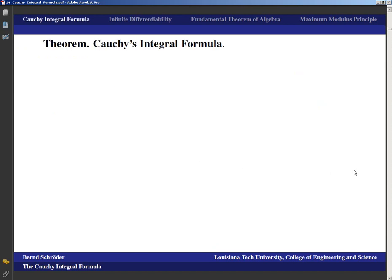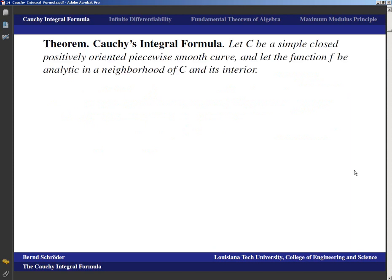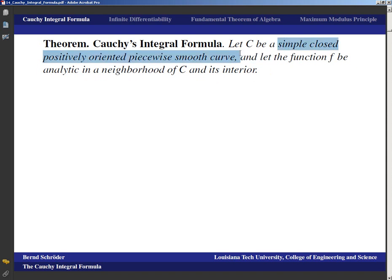So let's get to it. The Cauchy integral formula: we talk about a simple closed curve C that is positively oriented and piecewise smooth — also called a simple closed positively oriented contour, which is a piecewise smooth curve. We let the function f be analytic in a neighborhood of C and its interior.